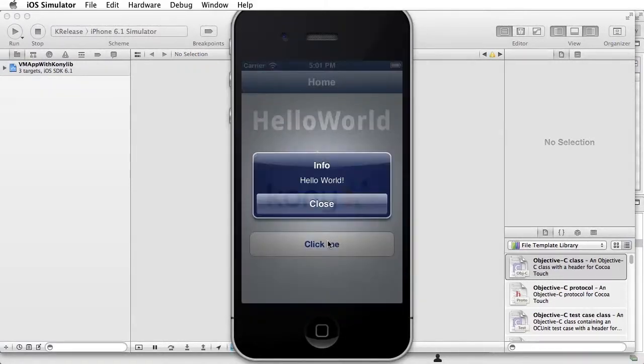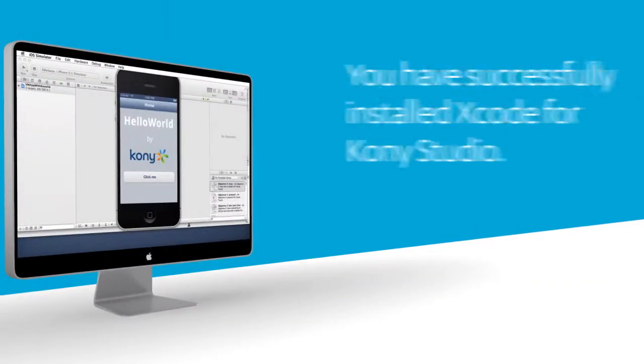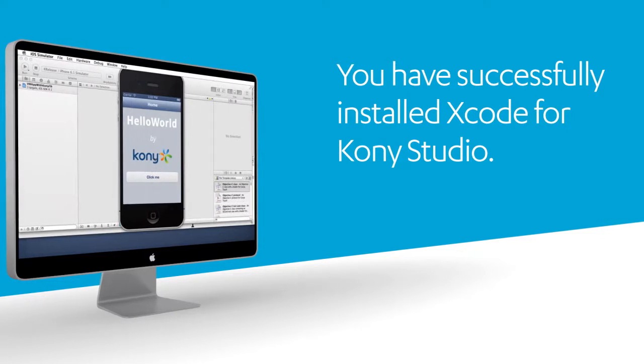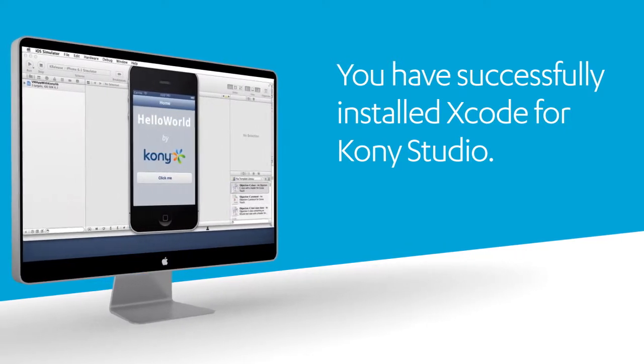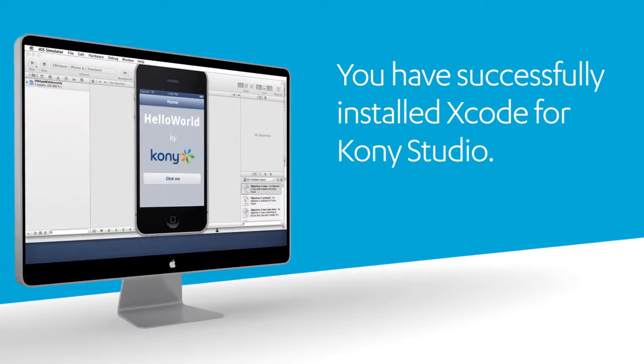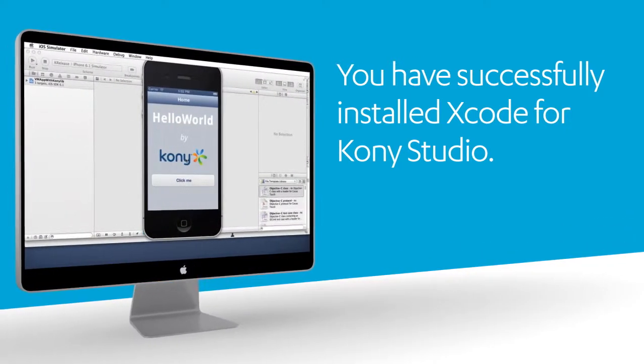Your application is now loaded onto the iPhone simulator for testing all of your mobile applications. You have successfully installed Xcode and configured your iPhone simulator for one-click launch from the Kony Studio.